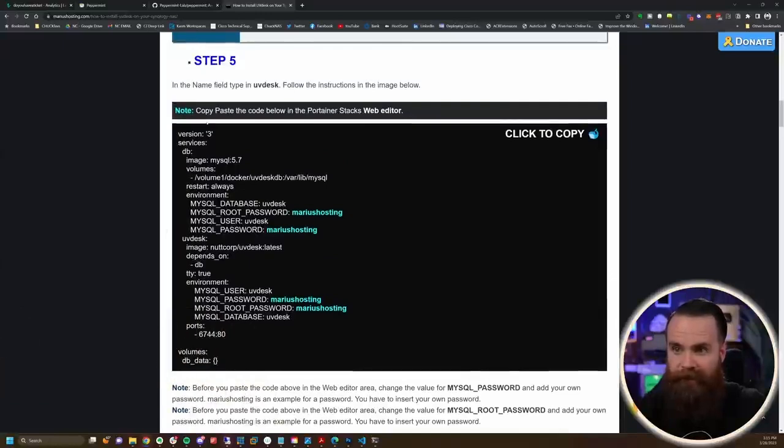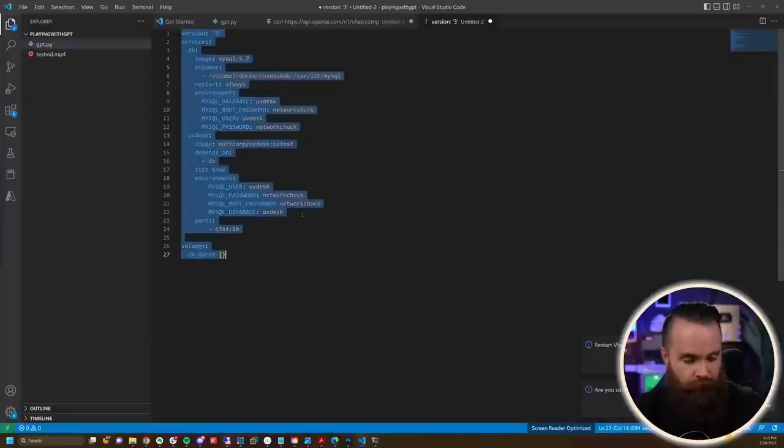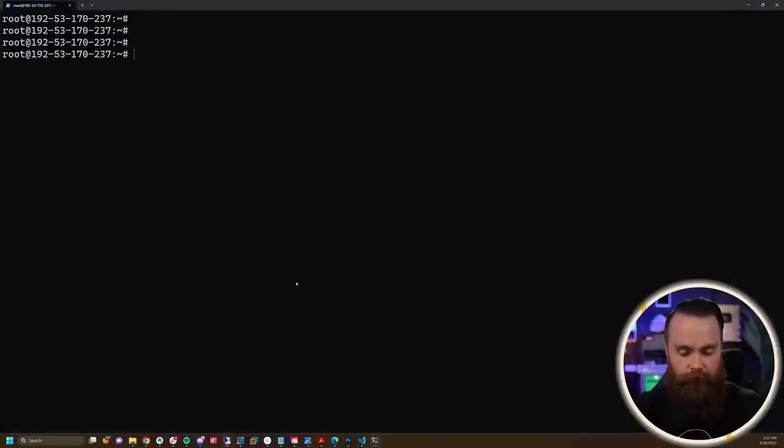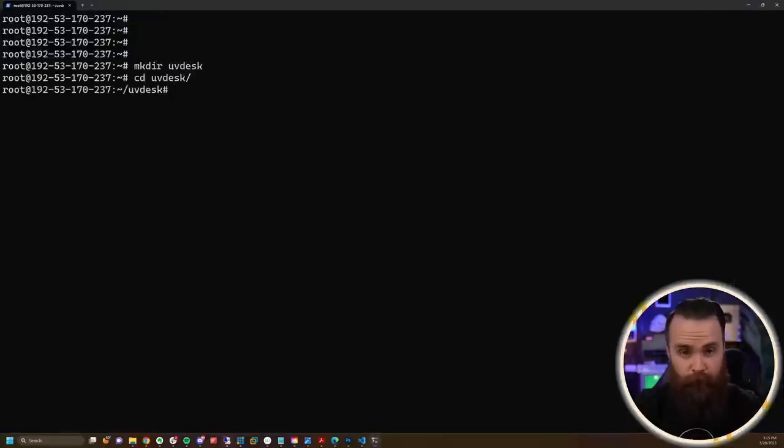All we care about is grabbing this docker compose file. I've got my own little version right here that I copied from him. In my terminal, I'm gonna make a new directory, call this uvdesk, cd into that, and then create a new file: nano docker-compose.yml.